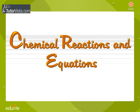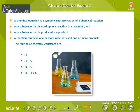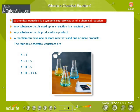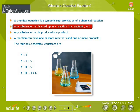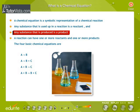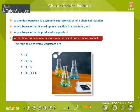Chemical Reactions and Equations. A chemical equation is a symbolic representation of a chemical reaction. Any substance that is used up in a reaction is a reactant, and any substance that is produced is a product. A reaction can have one or more reactants and one or more products.